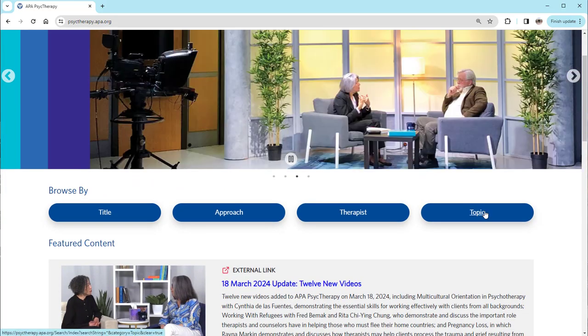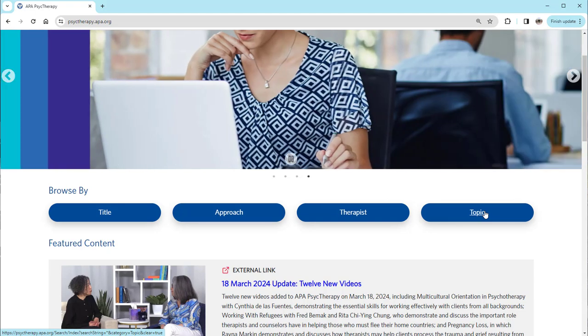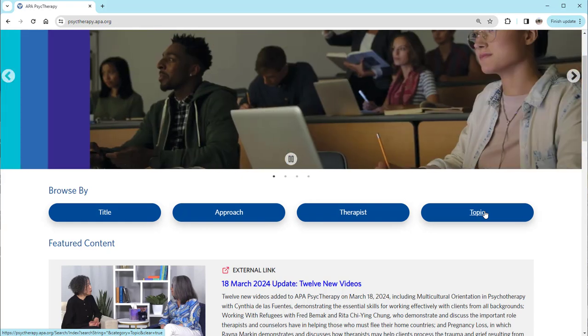Any time you wish to return to APA Psych Therapy, start again at APA PsychNet and the Browse menu. This step is always necessary for the video site to recognize you as a customer.